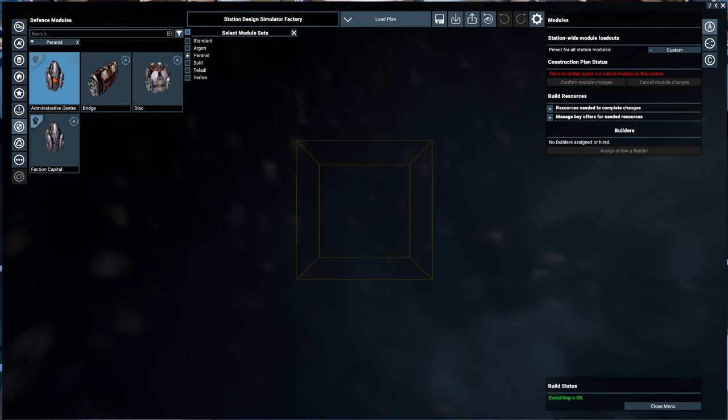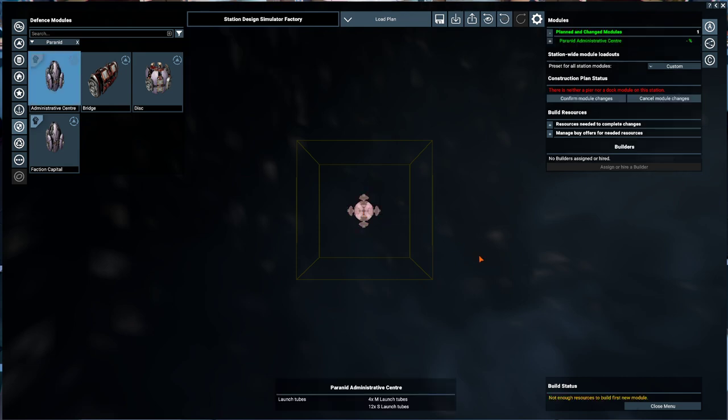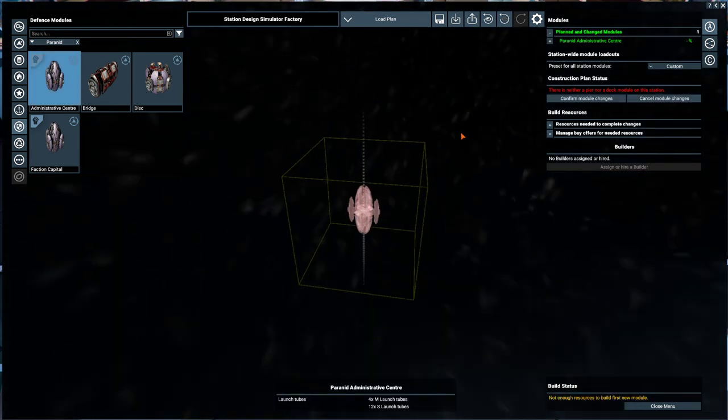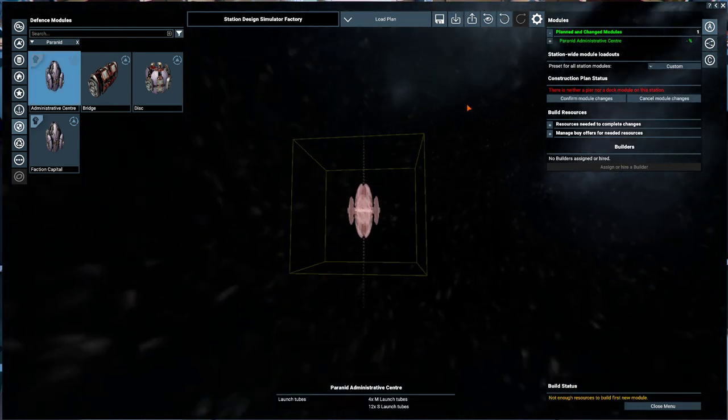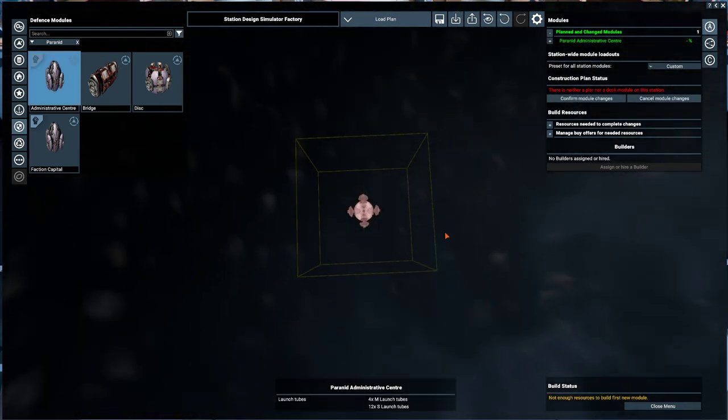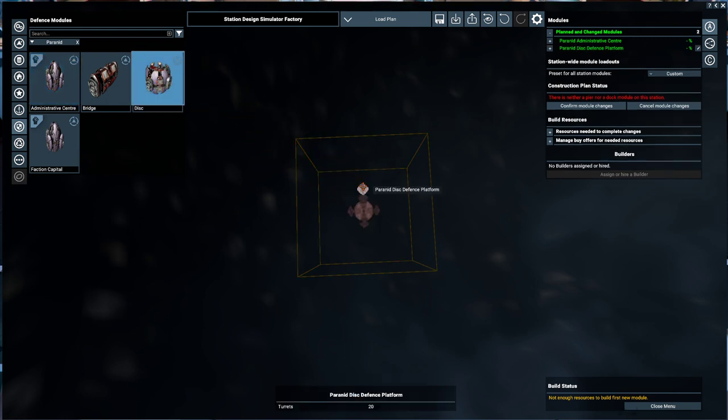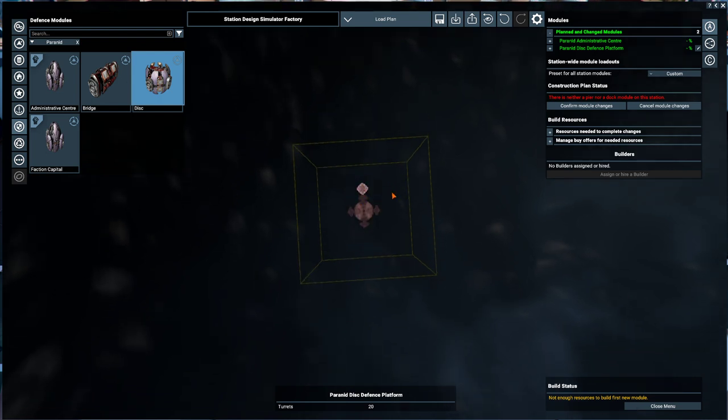What I am going to do is I'm going to take and pop that admin center right in the middle like so. Then we can take the disks and pop them out there.